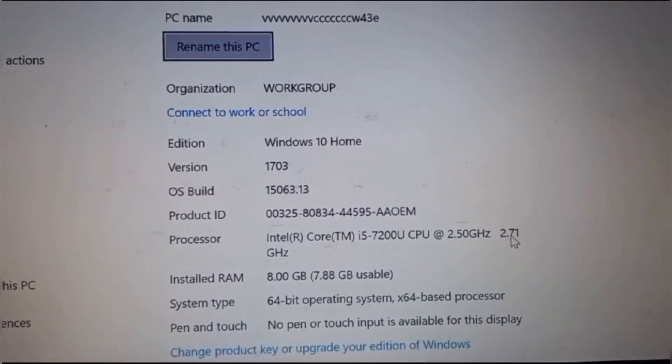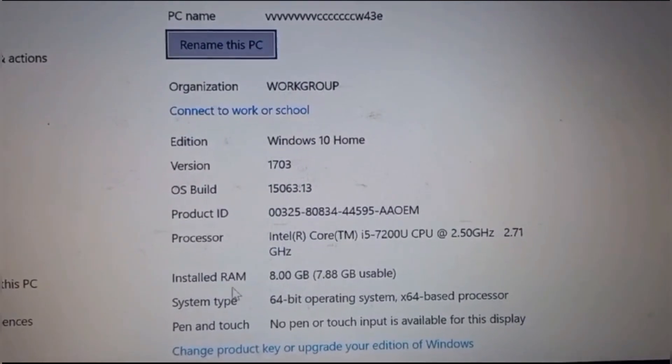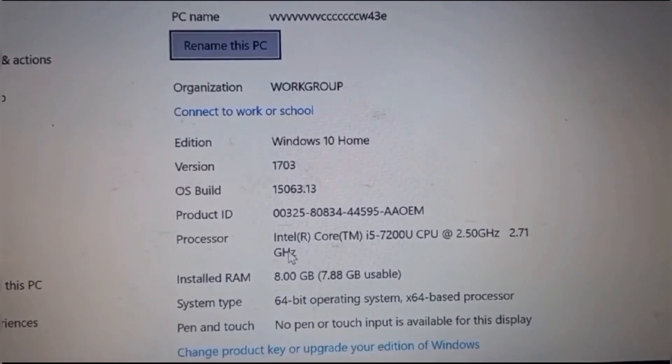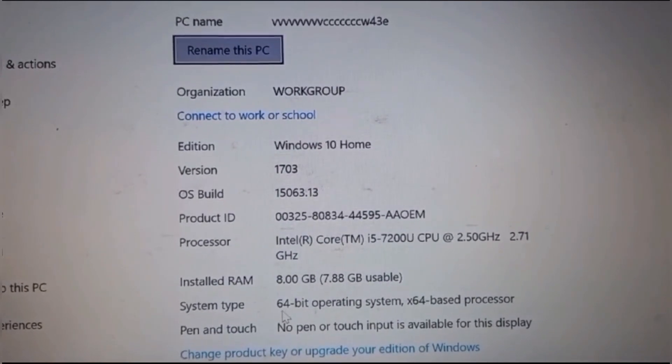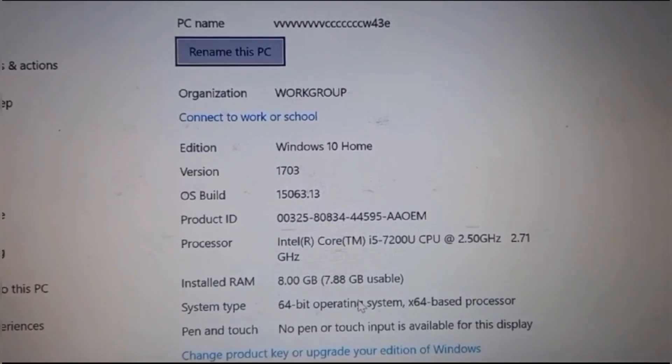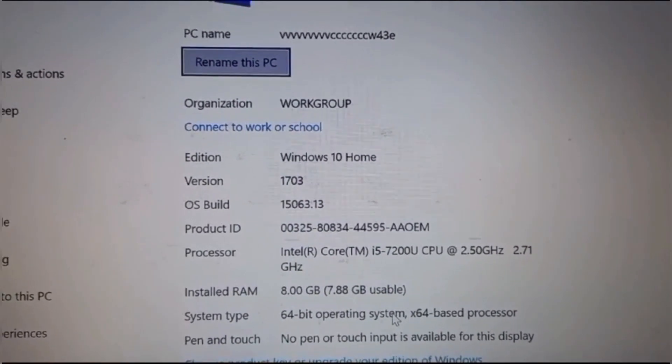It has a maximum speed of 2.71 GHz and its system is a 64-bit operating system. If you also want to increase the speed of your Lenovo IdeaPad 320 laptop at home by yourself, then what you have to do is watch this video till the end.